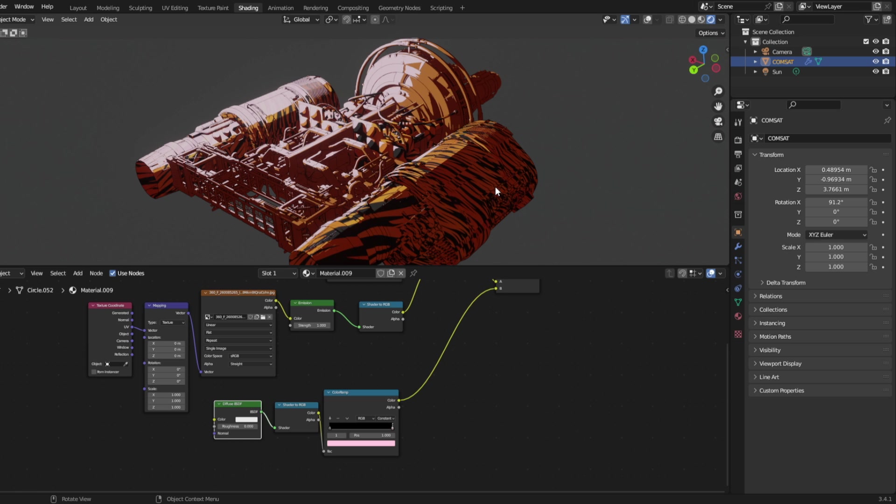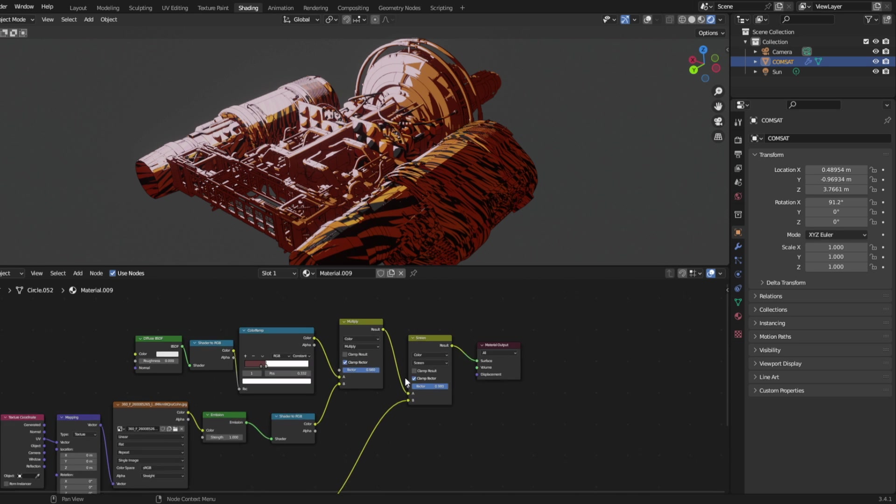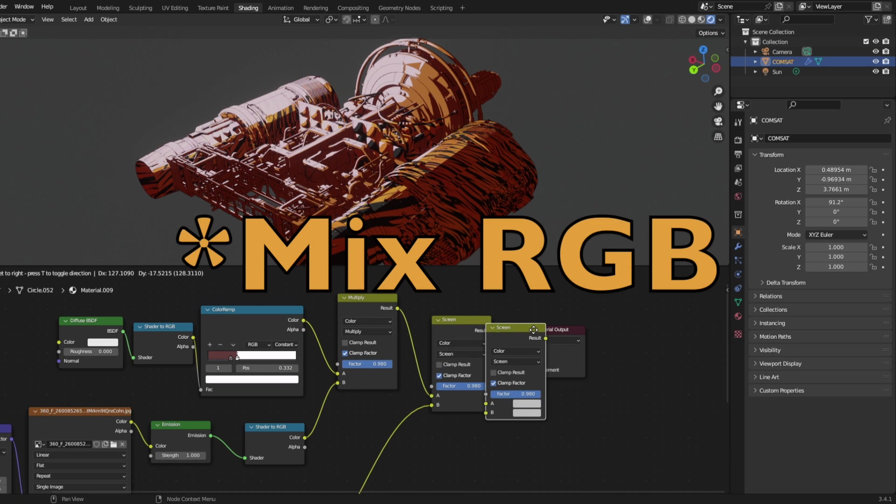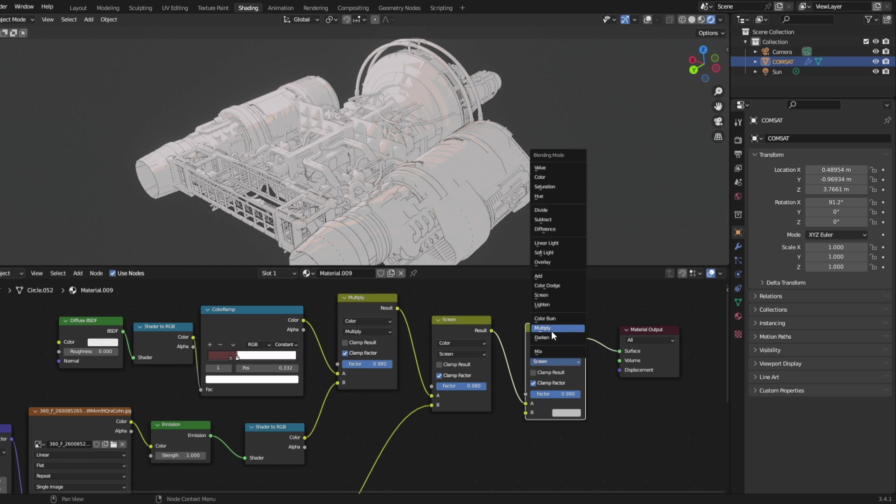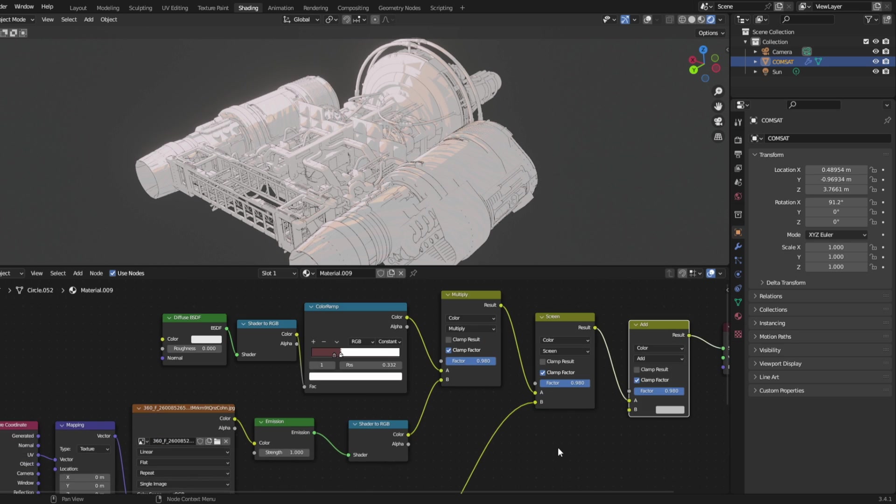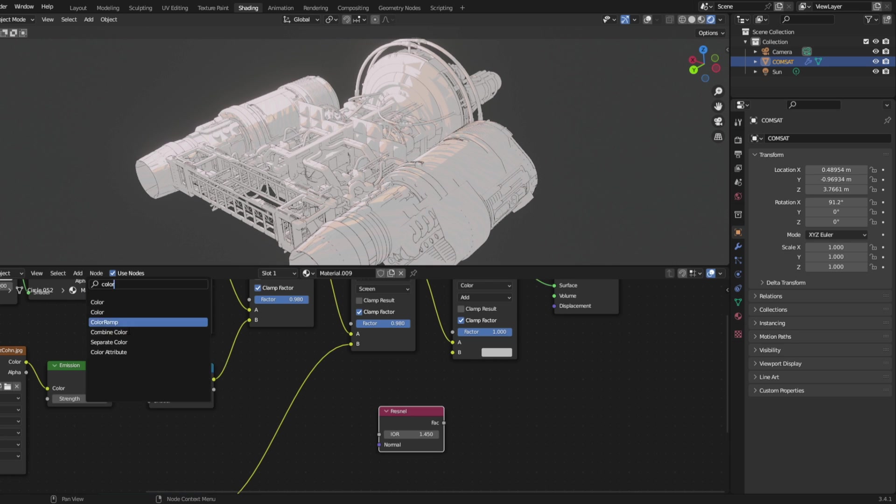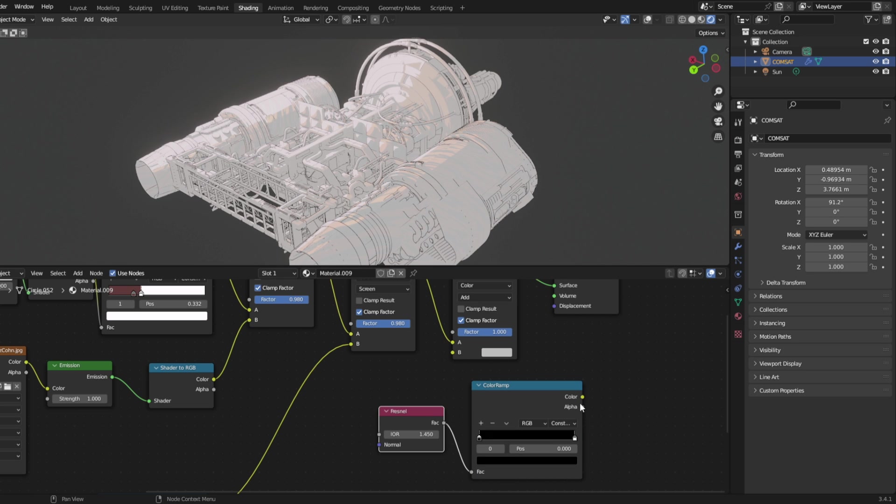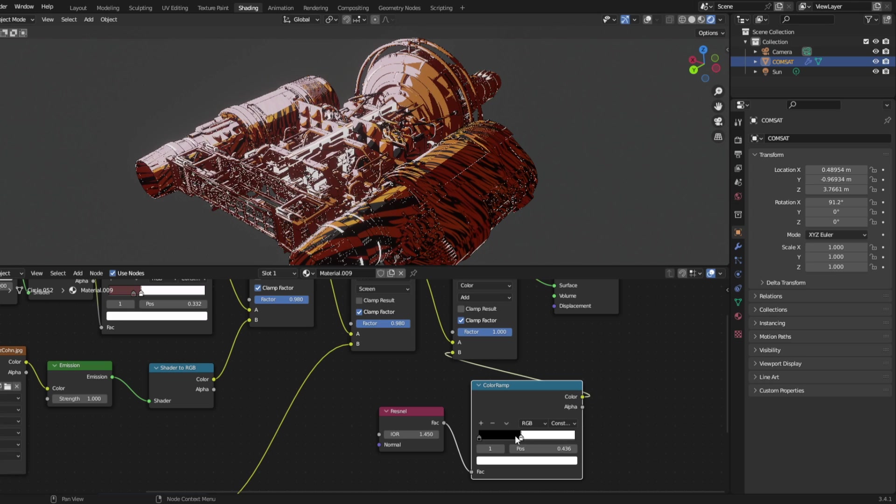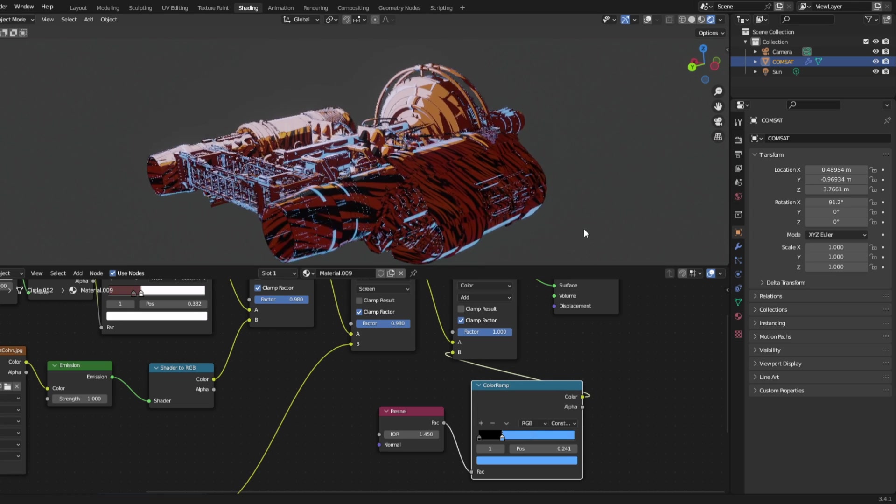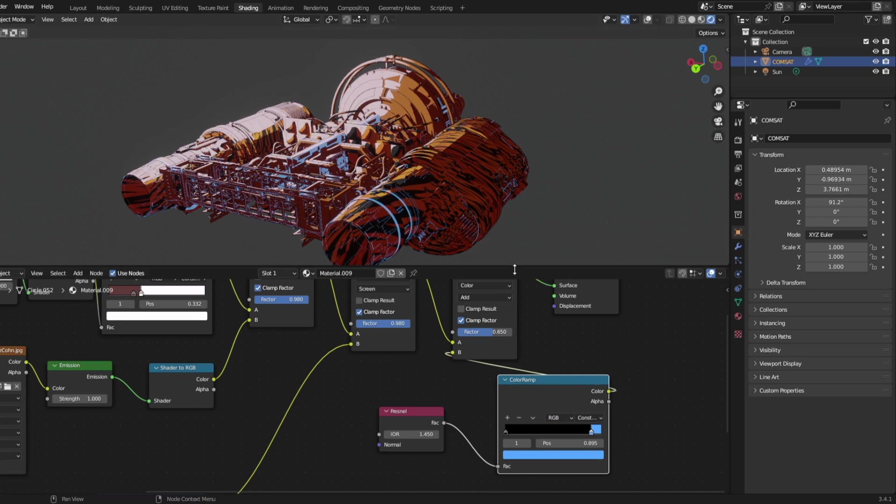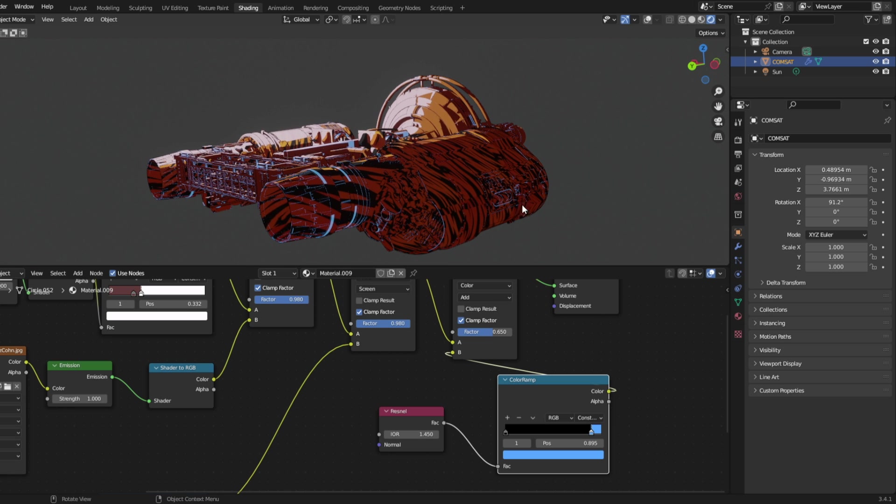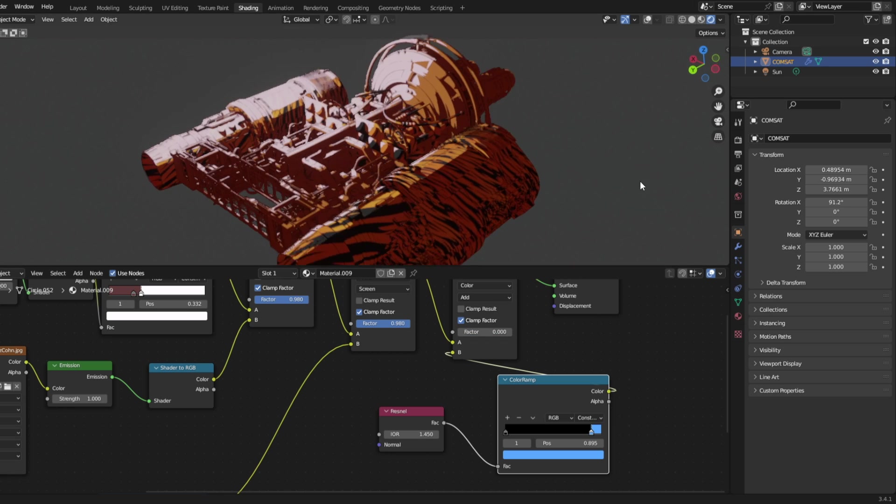You might want to make a rim light effect. Duplicate the mix shader one more time and change it to add. We need a Fresnel node and a color ramp, set it to constant. Now we can control the area and color of the rim. With the factor on the mix node, we can control the intensity or just turn it off completely because I don't want that.